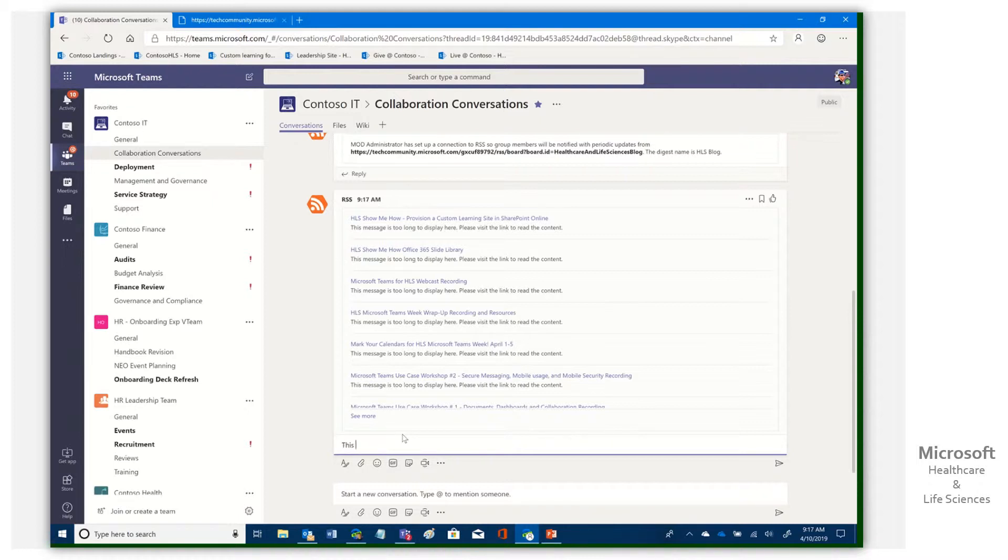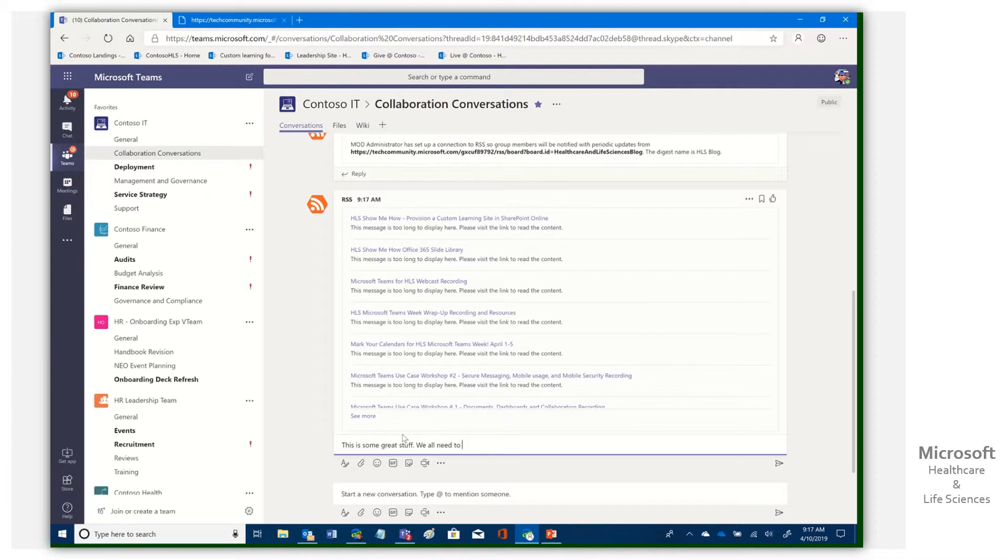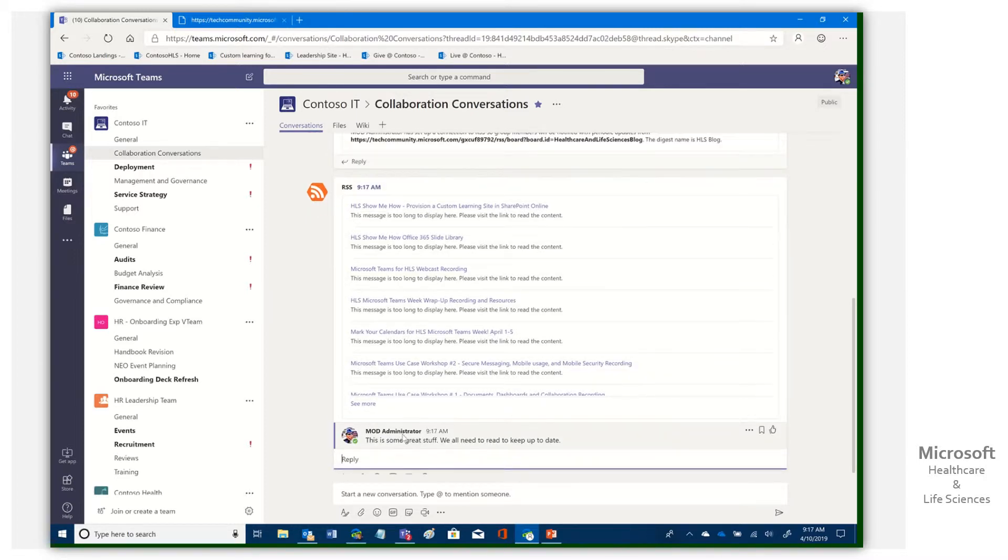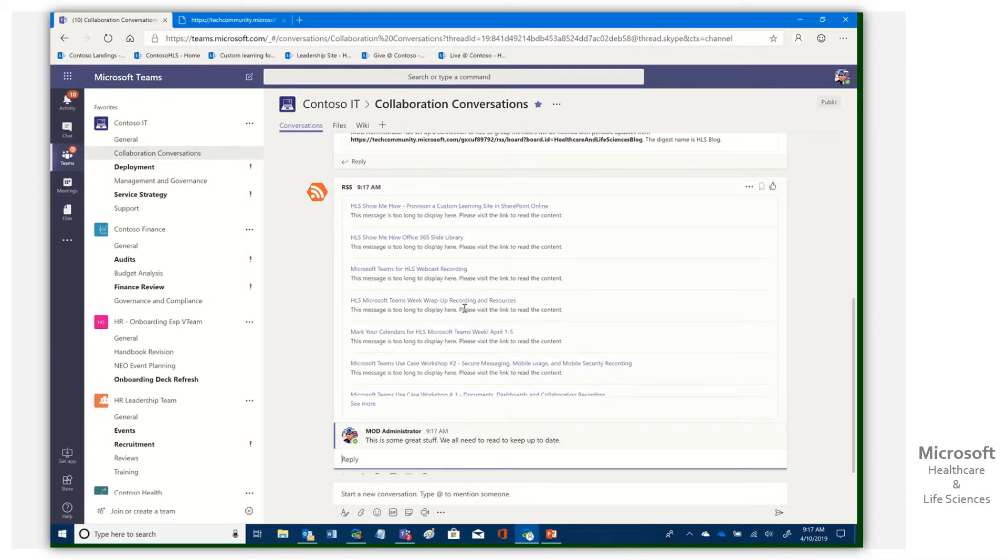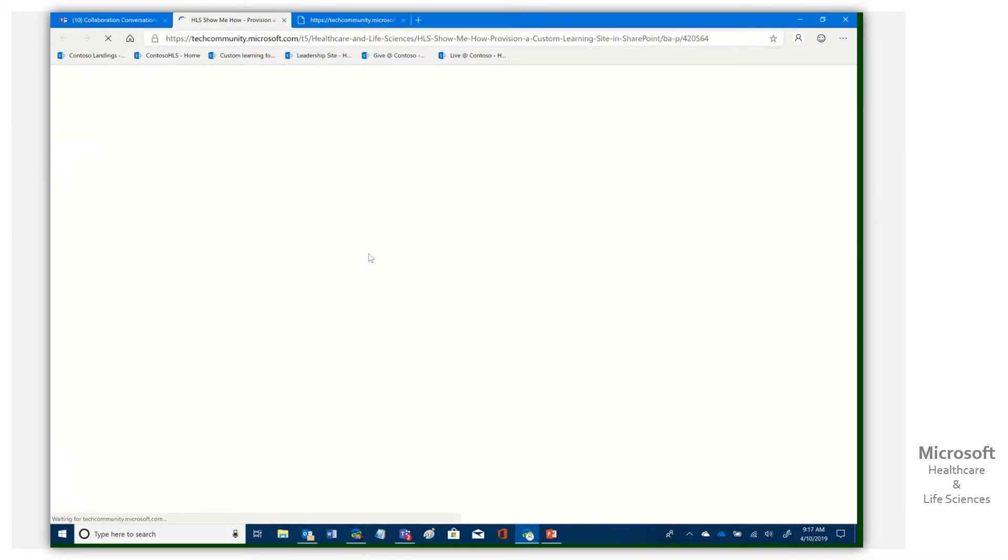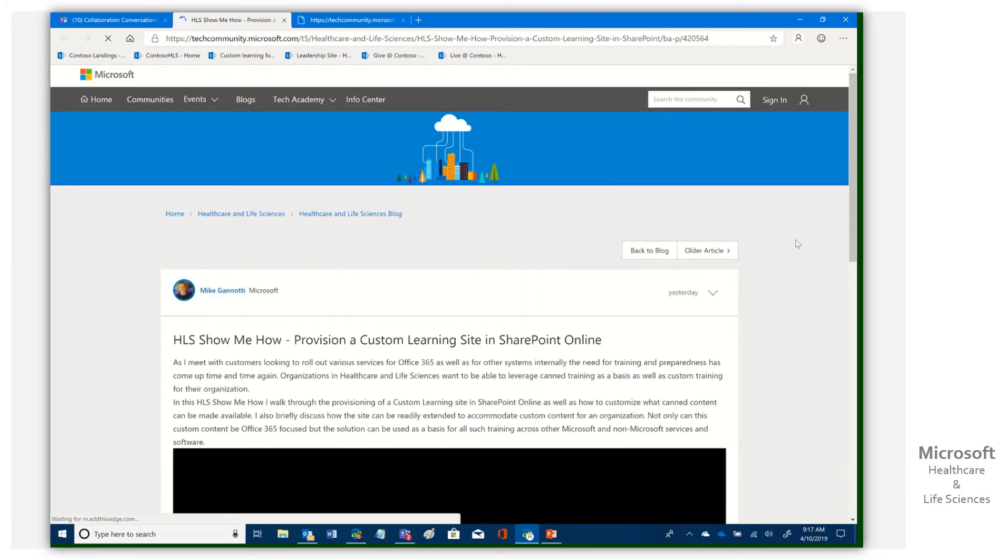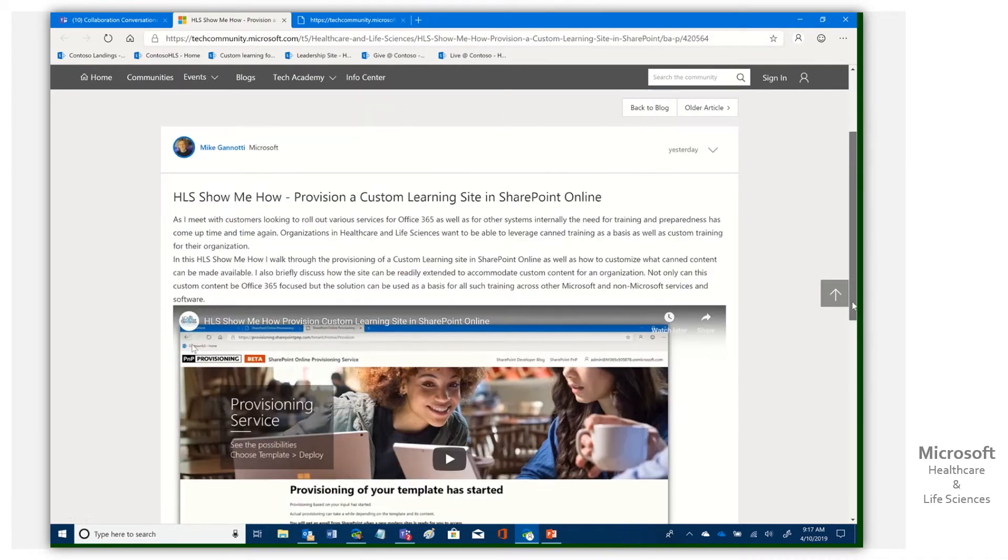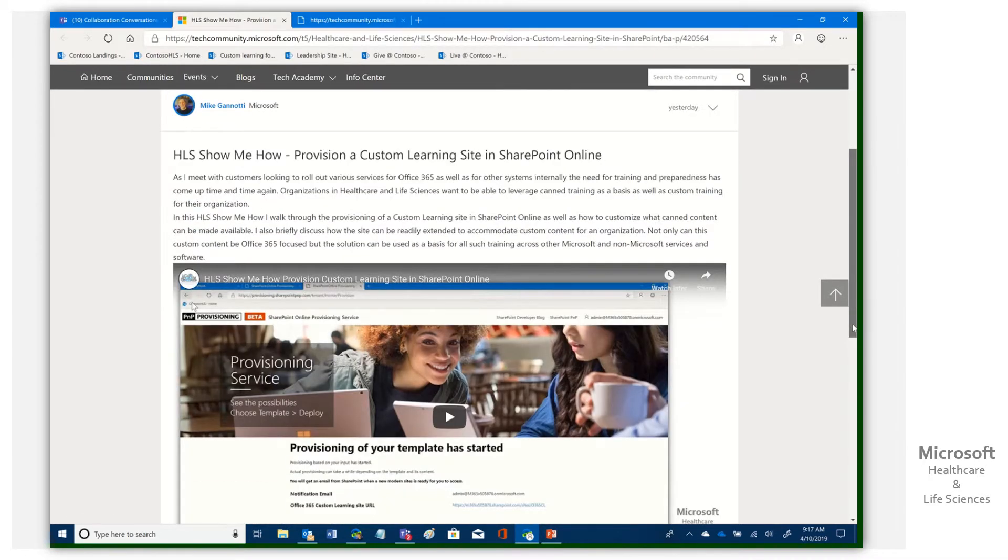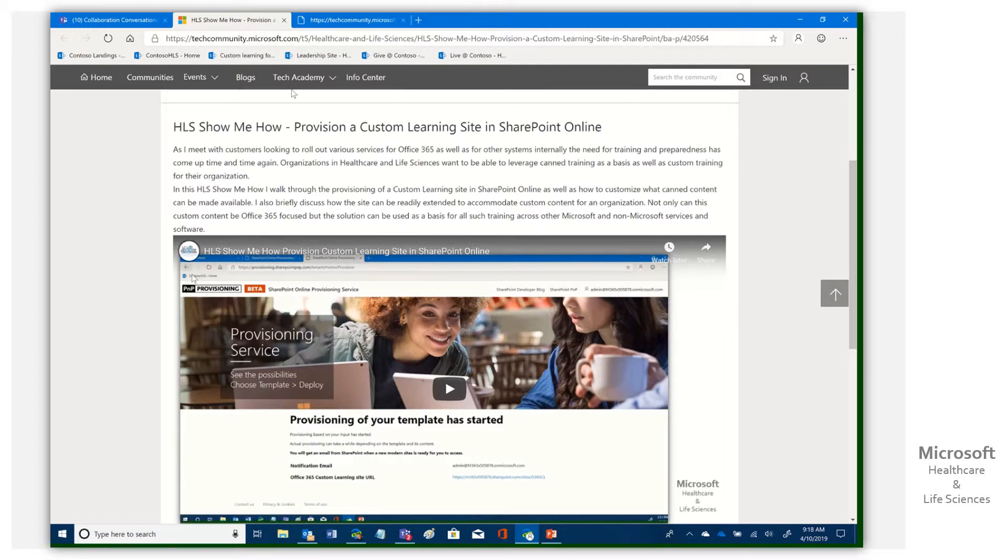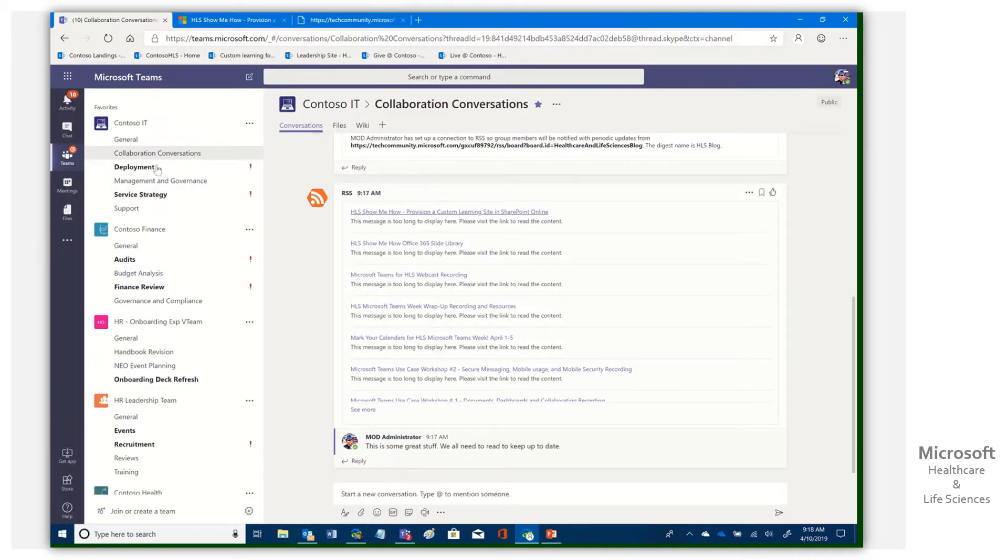We can say, okay, this is some great stuff. We all need to read to keep up to date. And we can do whatever we want, but here you go. So we've gone ahead, we've added some commentary, we can begin a dialogue around these particular ones. There's links directly to the story. If we click them, boom, there we go. And we see it takes us straight into that particular post. This was on provisioning a custom learning site in SharePoint online. That's pretty cool and important. I think with the university, in this case, maybe their medical school, that would be an important piece.